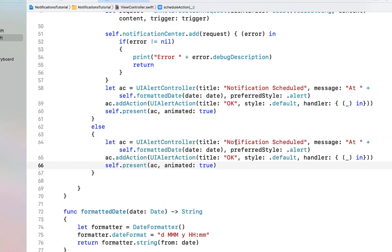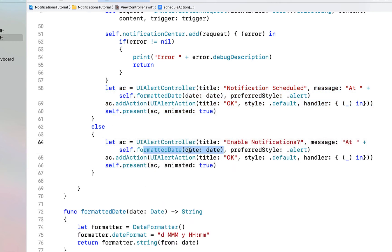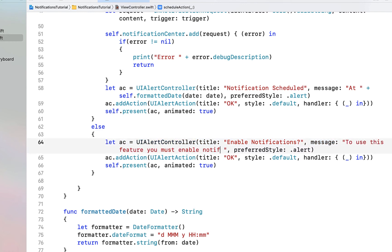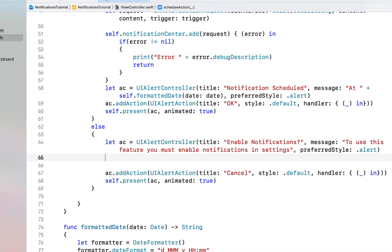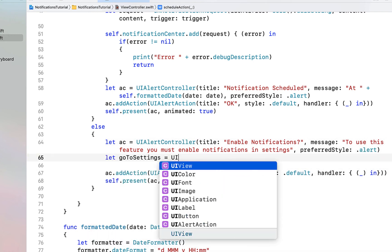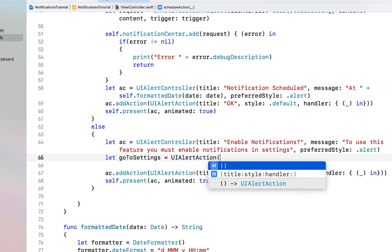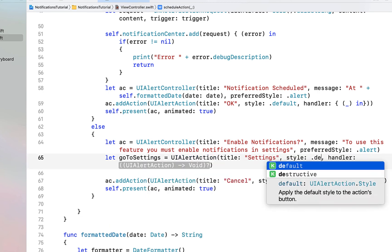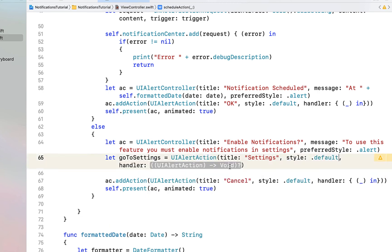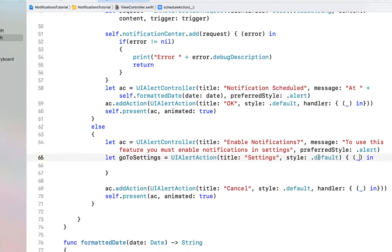We can copy and paste the alert down into our else statement, because if the user hasn't given us permission we need to tell them that if they want to use this feature they need to enable notifications. We change the messages, and we also need to create an action to let them go to settings — a variable called goToSettings equal to UIAlertAction, title 'Settings', style .default, with a handler.